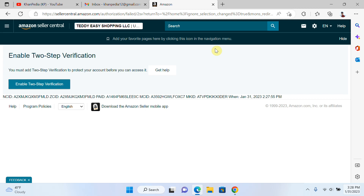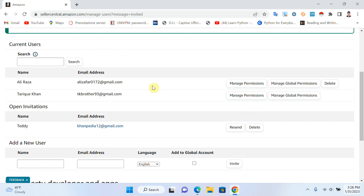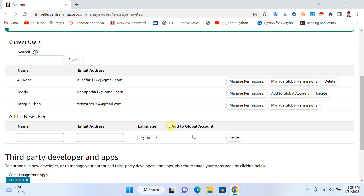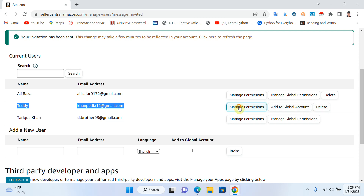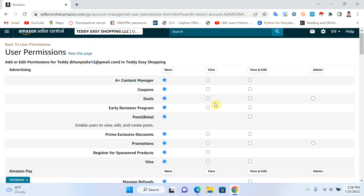Now from my side as admin, I need to give him some permissions. The admin has to log in again. When you refresh the page, you can see the new user listed, and you have to click on Manage Permissions.